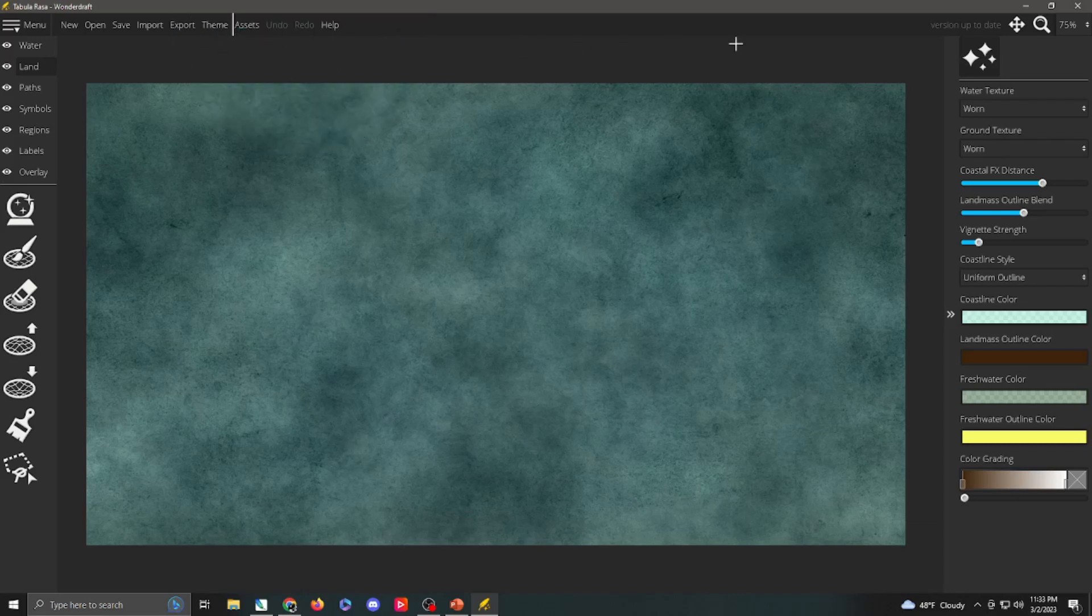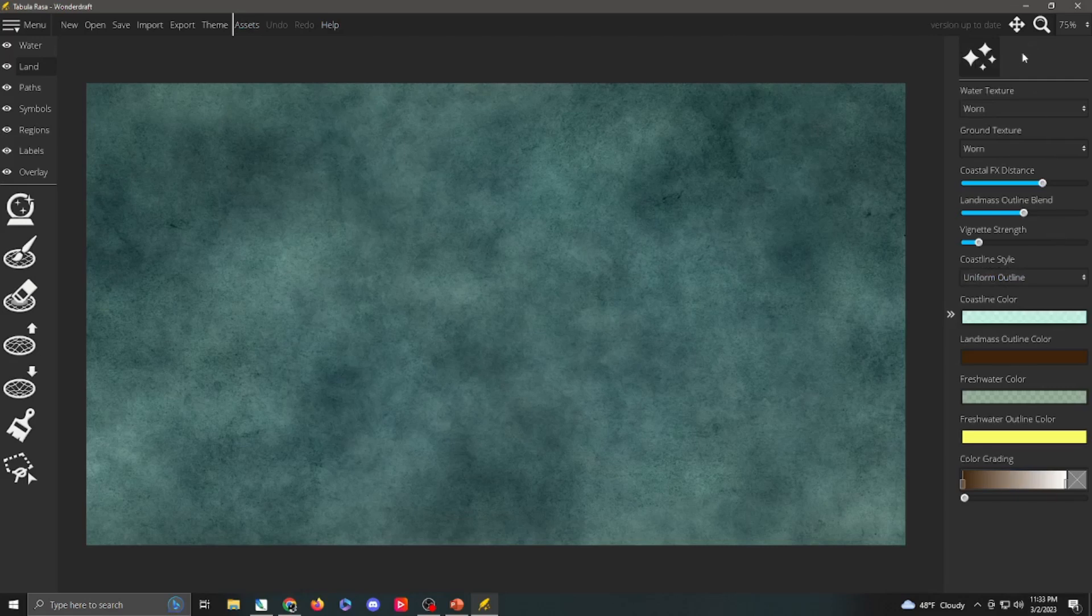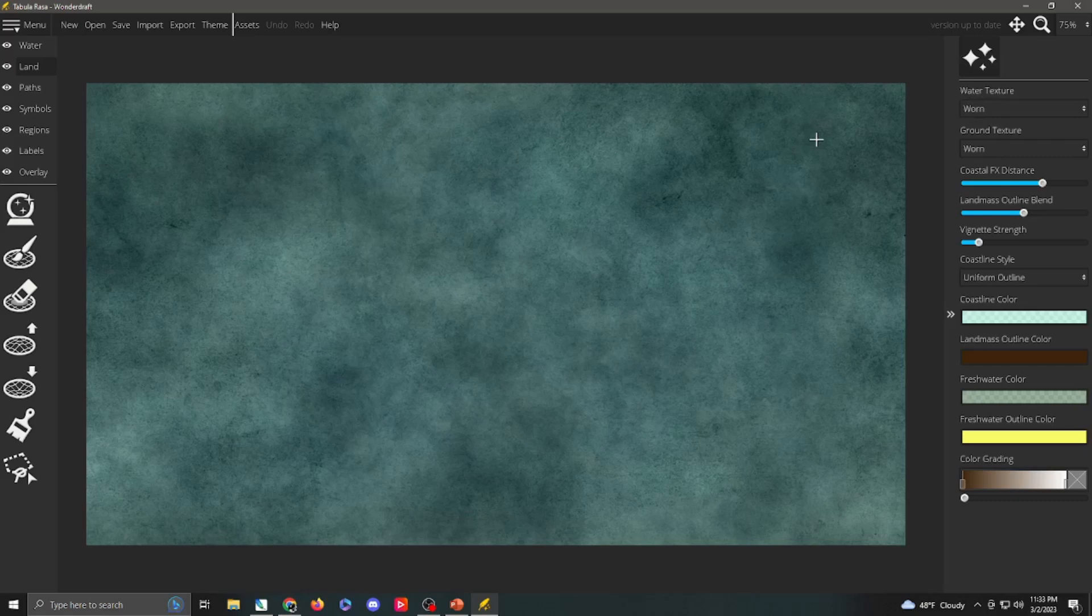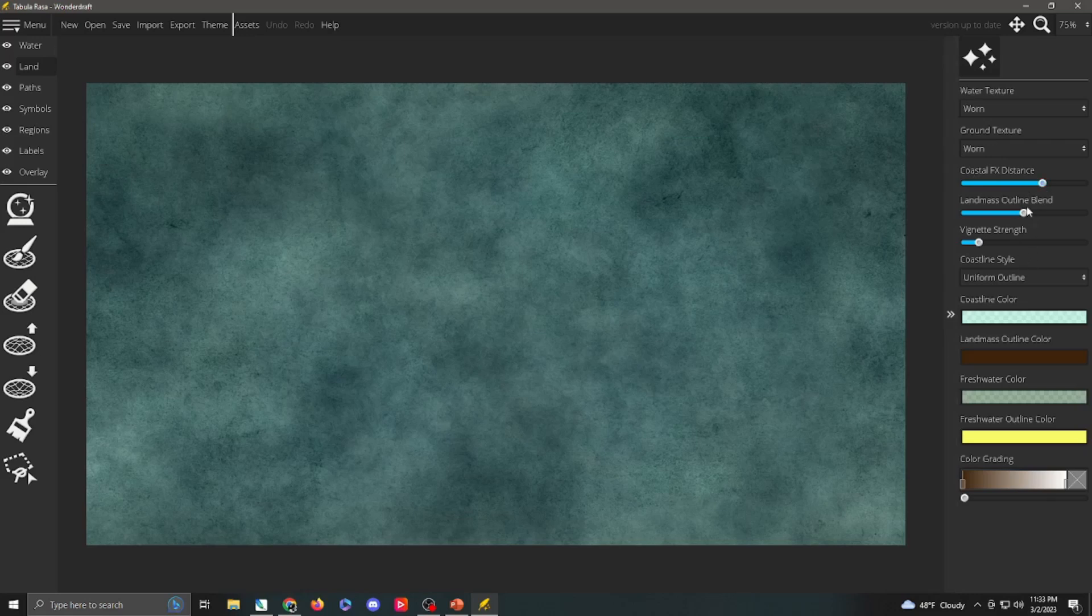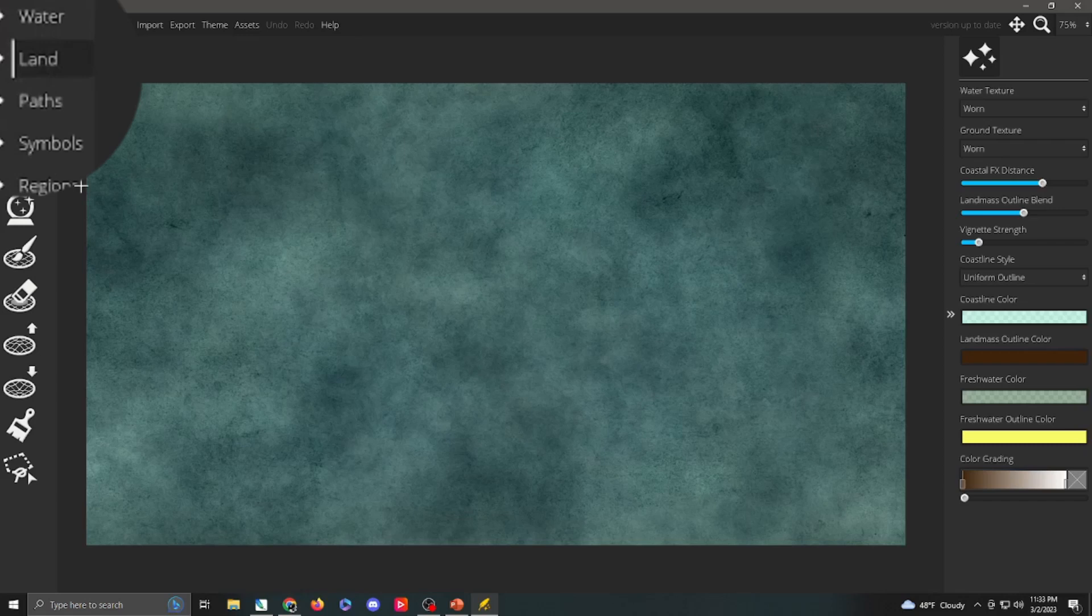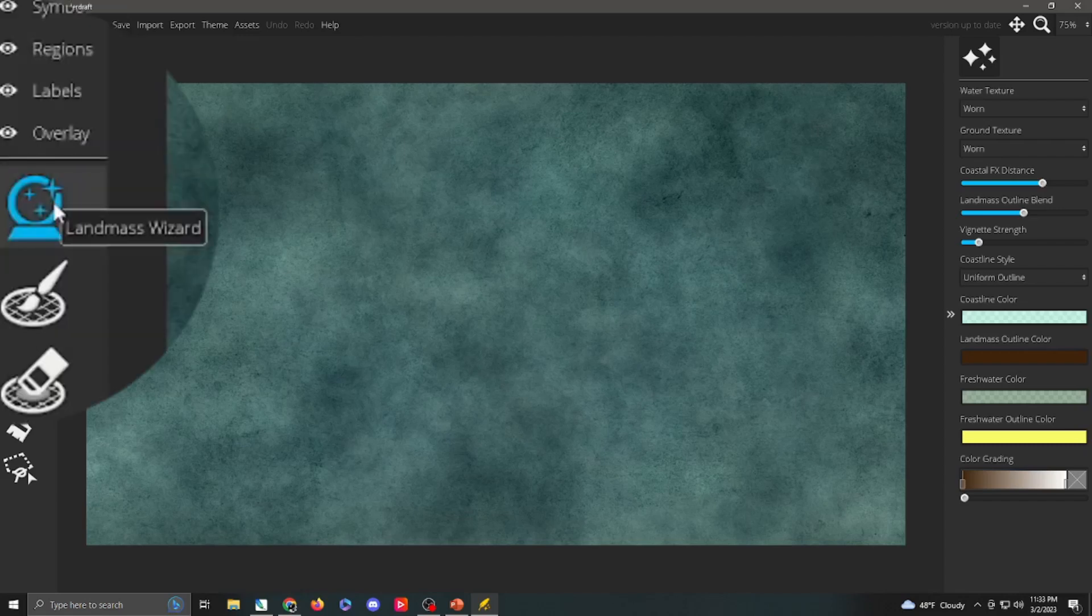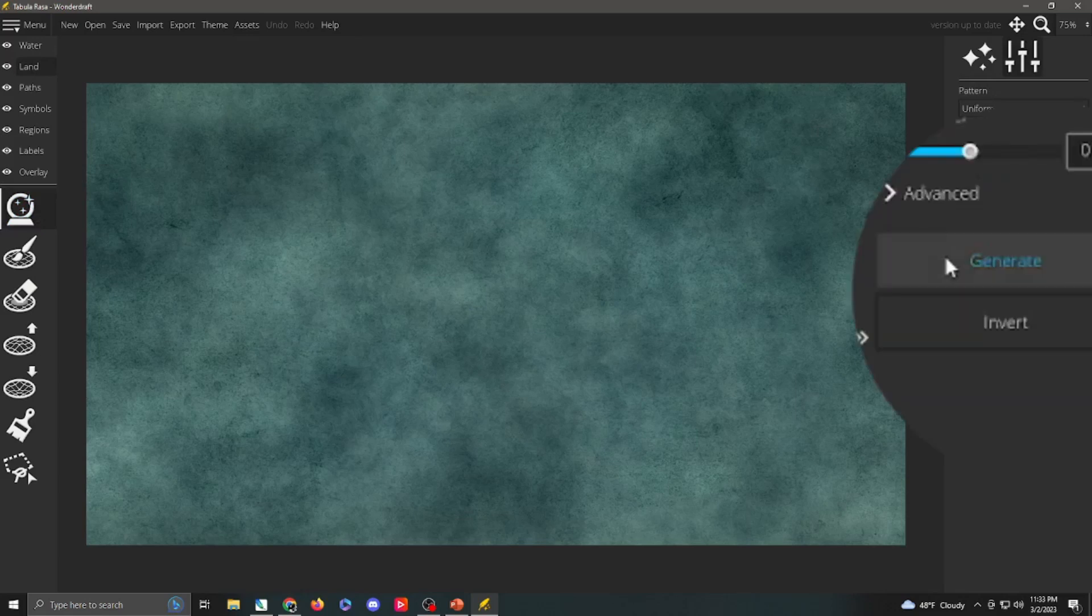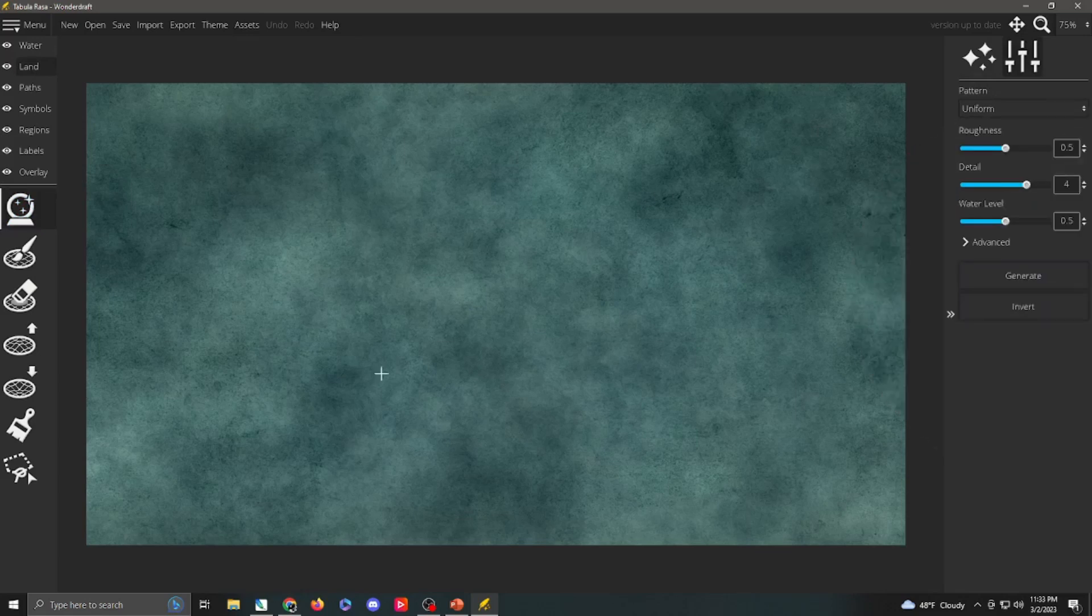On the right-hand side, it's going to give you your toolbars for whatever tool you are using. For example, right now it's on the color brush tools. It's going to give you some basic options. The water texture, you can change that even though you've already chosen it originally. So, you can make the water and ground from two different theme packs. The coastal FX distance is going to be the little ripple around the land, but we're going to cover these here momentarily. So, we're in the land option. Now, we have two big options. We can choose the landmass wizard. And what this does is this is what allows you to generate an entire set of lands with the click of a button.